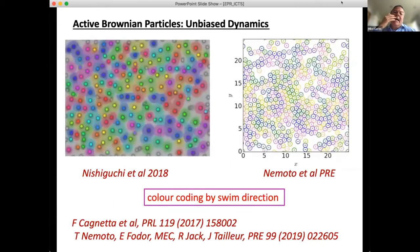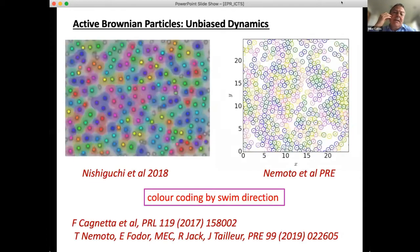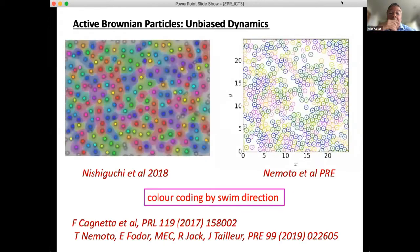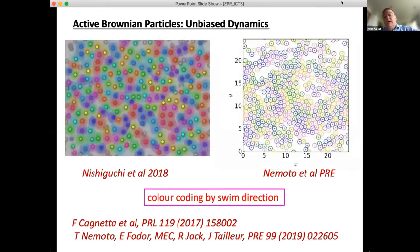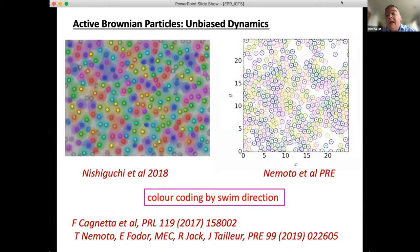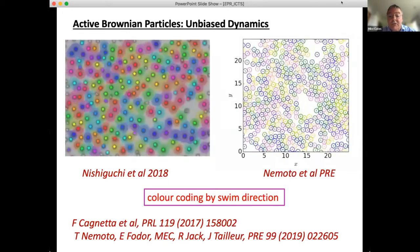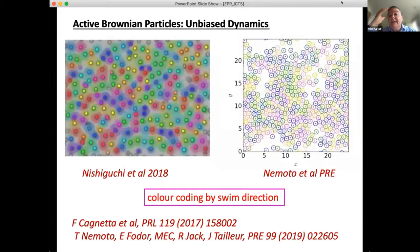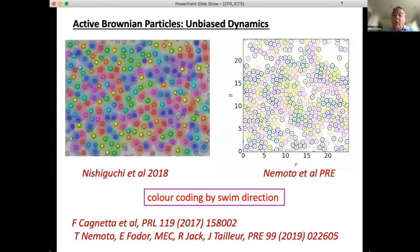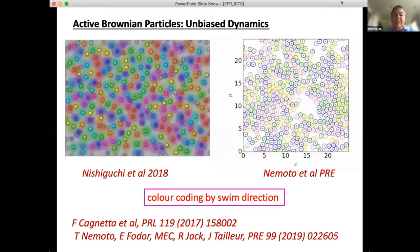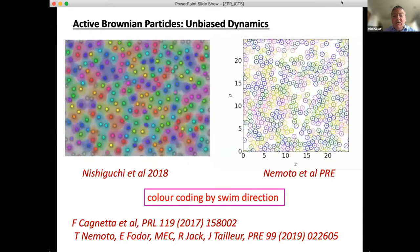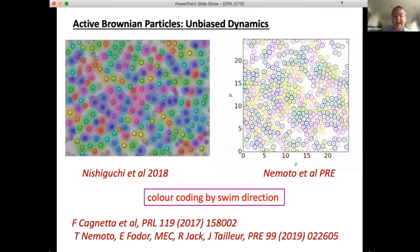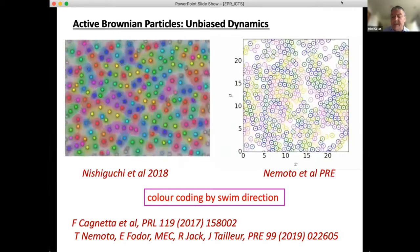Returning to active Brownian particles: the left panel shows an experimental system color-coded by propulsion direction; the right shows a simulation at fairly high density in the homogeneous (non-MIPS) regime with no orientational order. The biased dynamics were first addressed by Cagnetta et al. 2017, and we studied it in 2019 and again more recently.